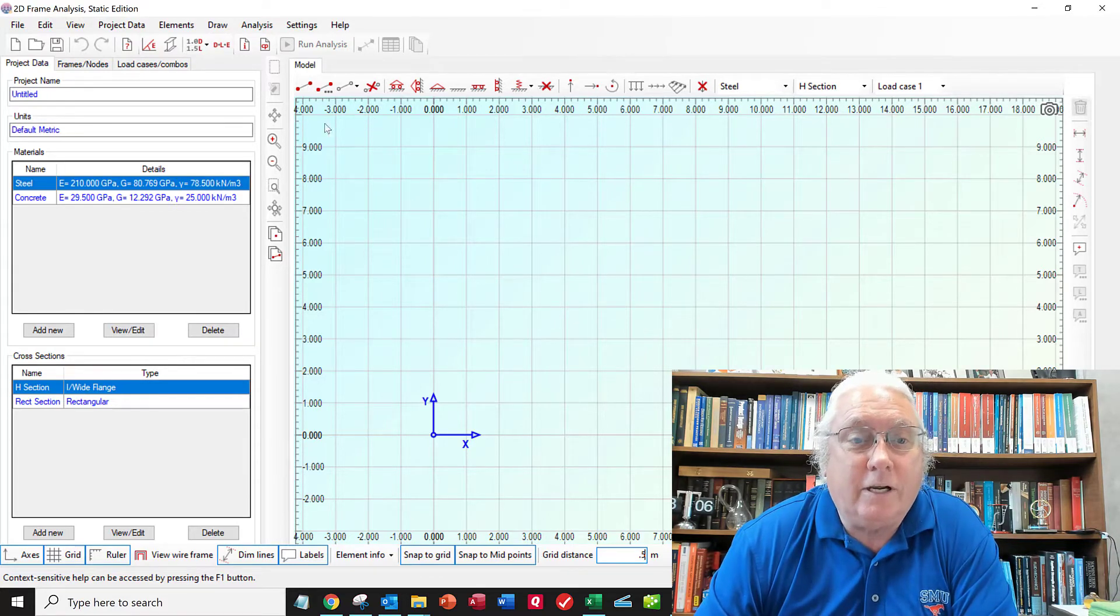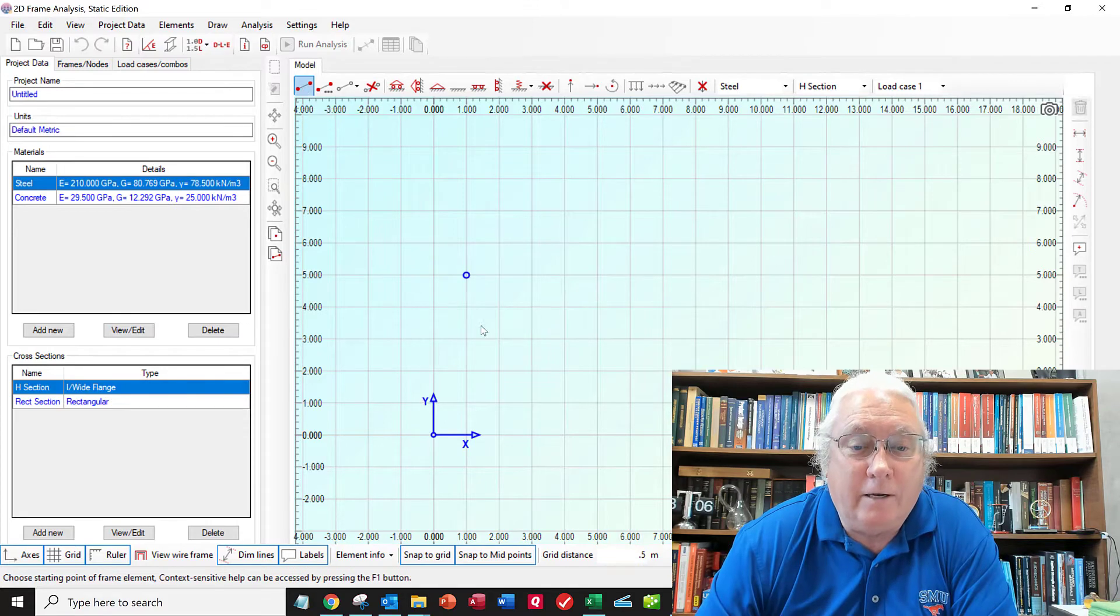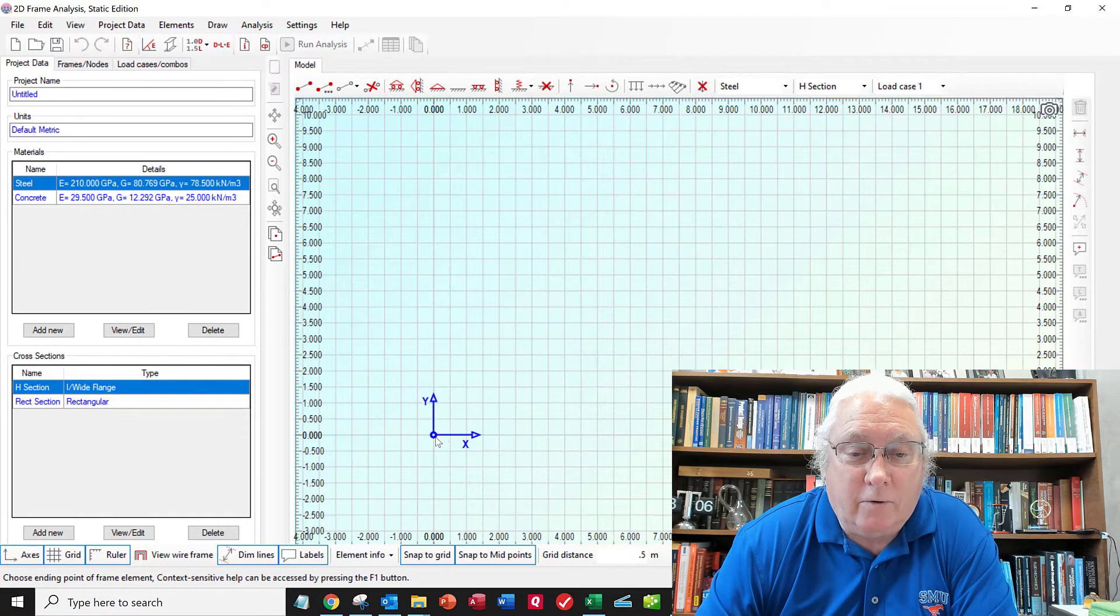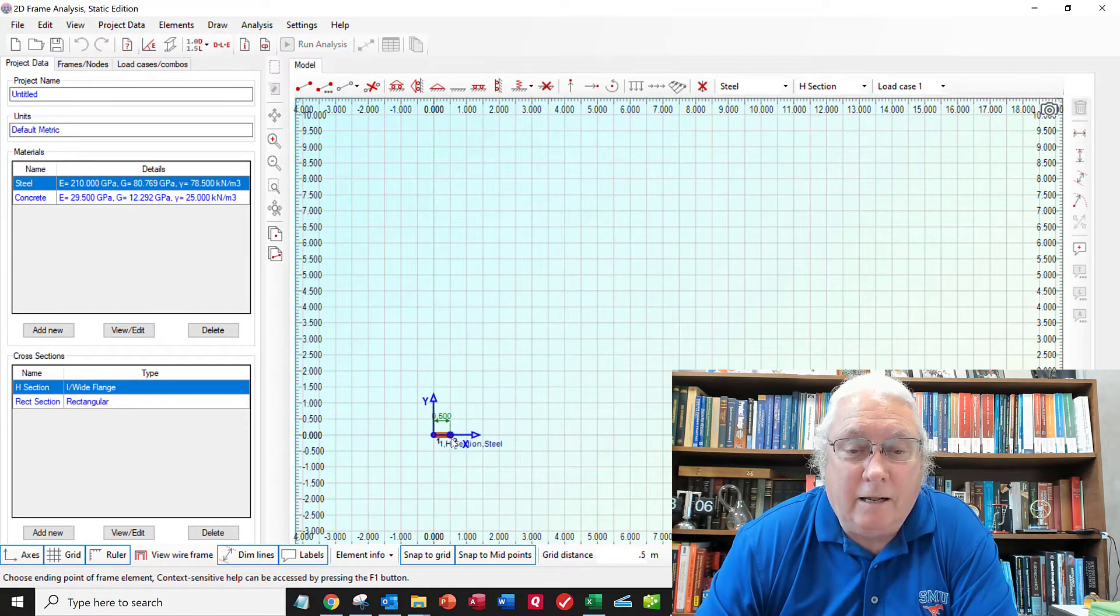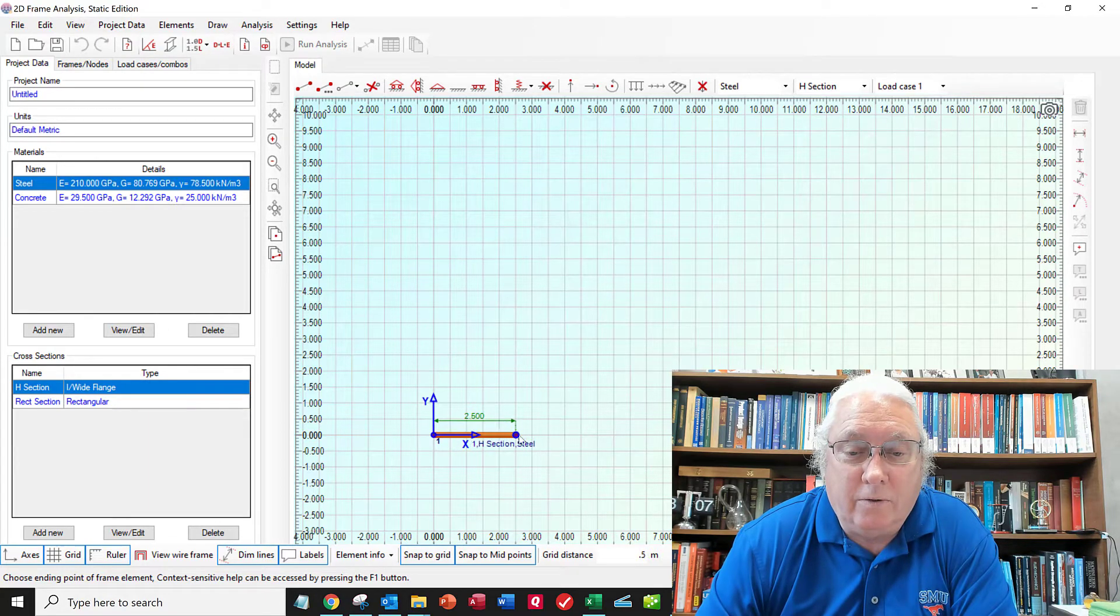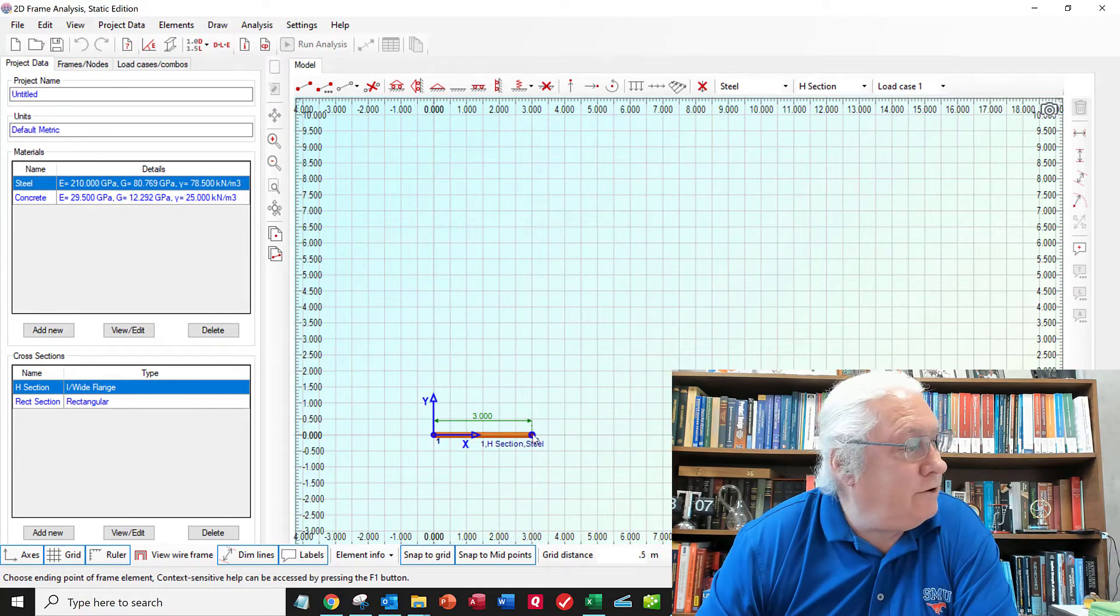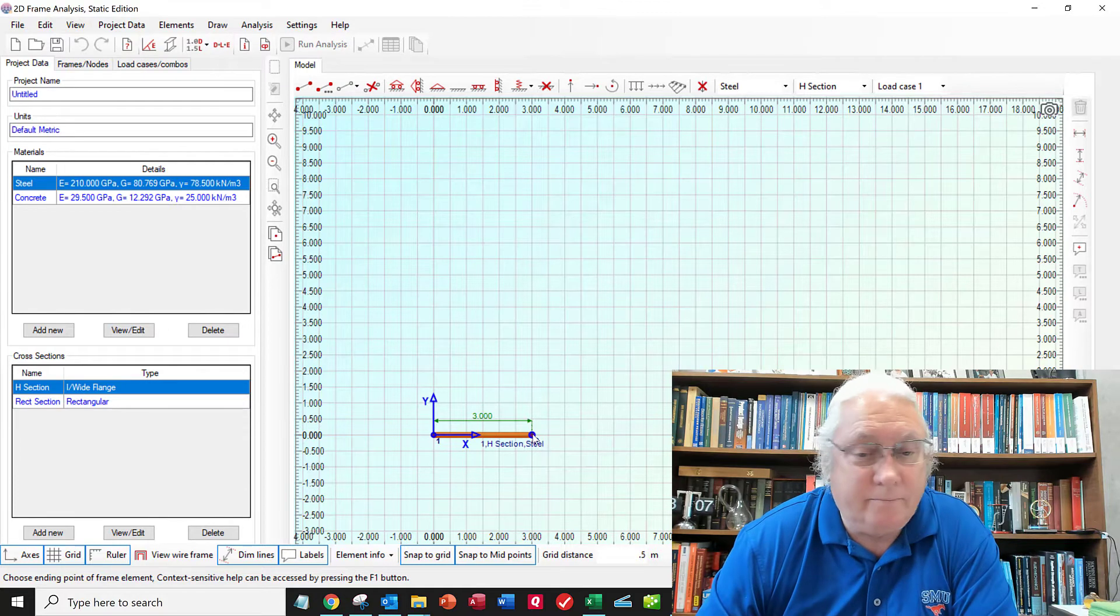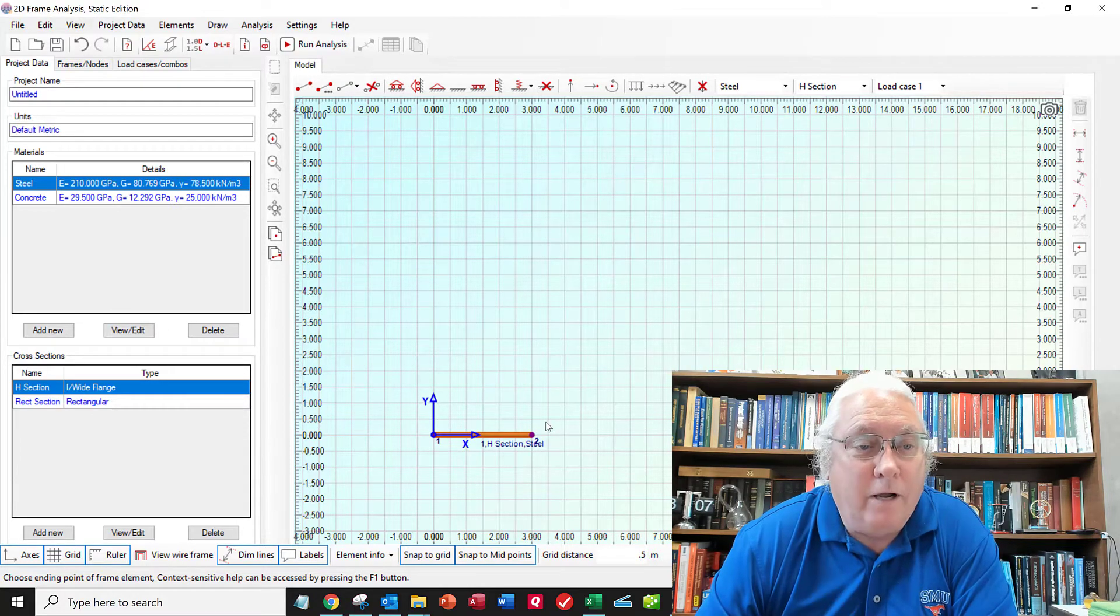So the first thing I'm going to do is go grab this button here, add frame element. And I'll just click. I'll start at the origin. And I'll click again. I'm going over here 1, 2, 3 meters for that first load. I'll click here. So that made one beam.